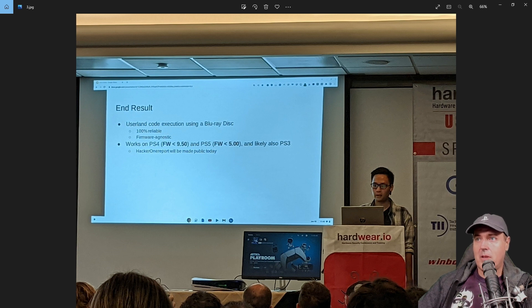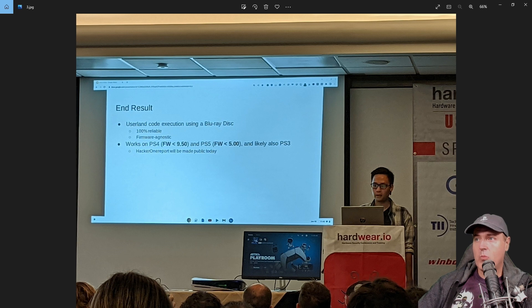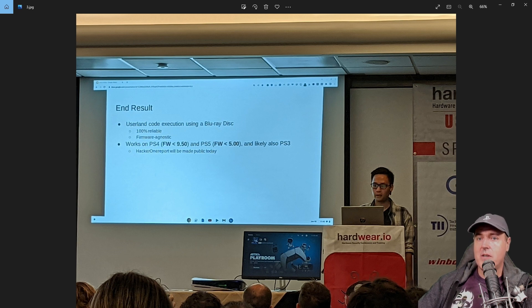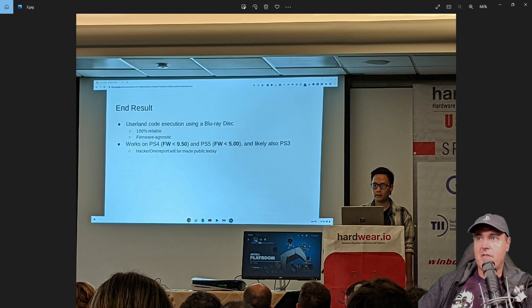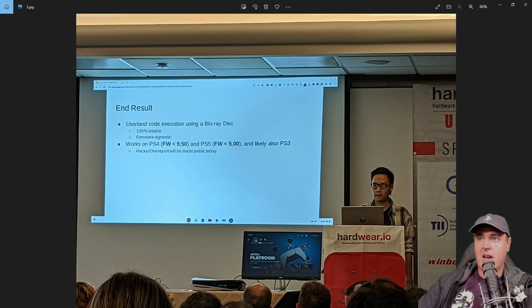Next up is for the PlayStation 5. It's been heavily rumored to stay on 4.03 or lower. And now we see that there is an exploit that's available on firmware version 5.00 and under.